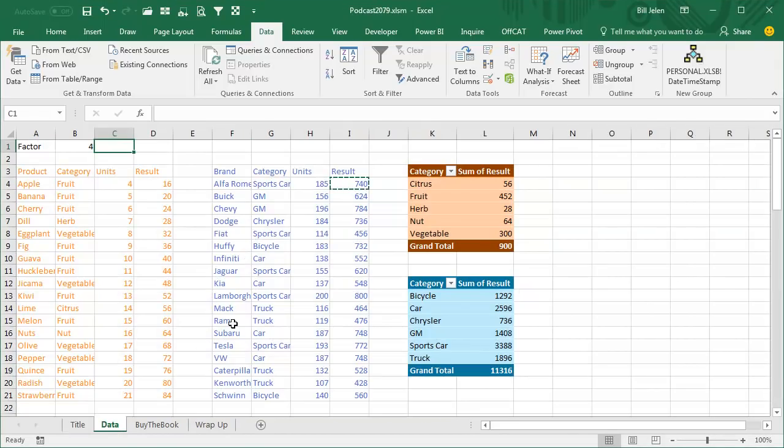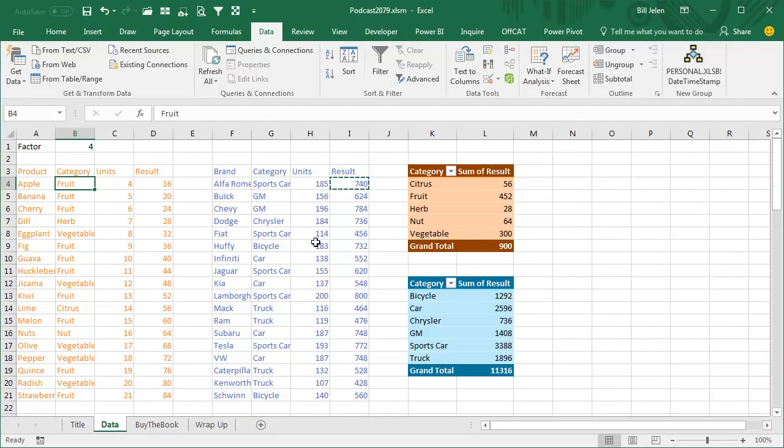This question from YouTube last week, they have multiple data sets, each data set is driving a different pivot table. So here we have data that's driving the orange pivot table, here we have data that's driving the blue pivot table.